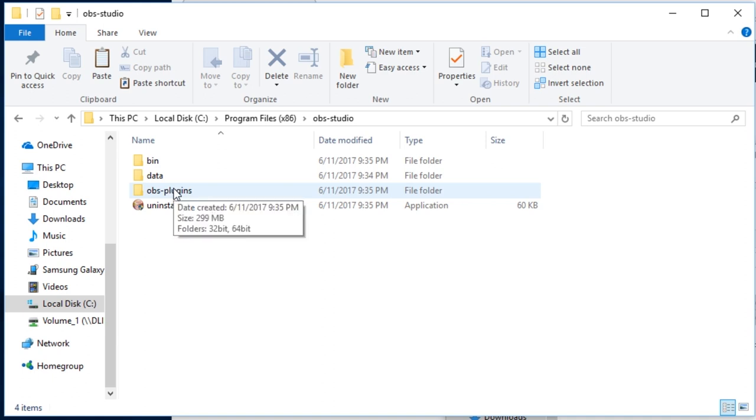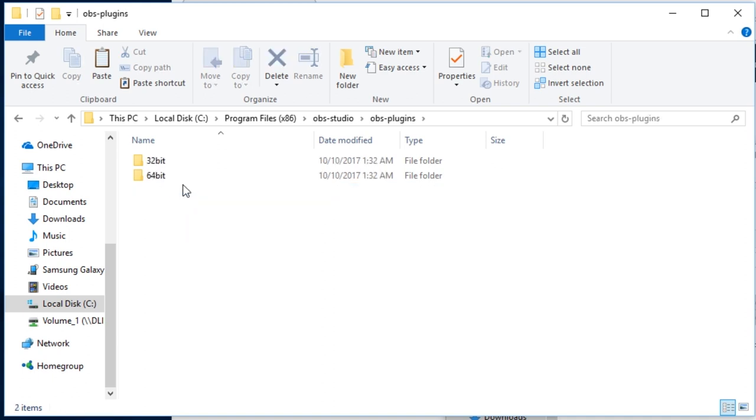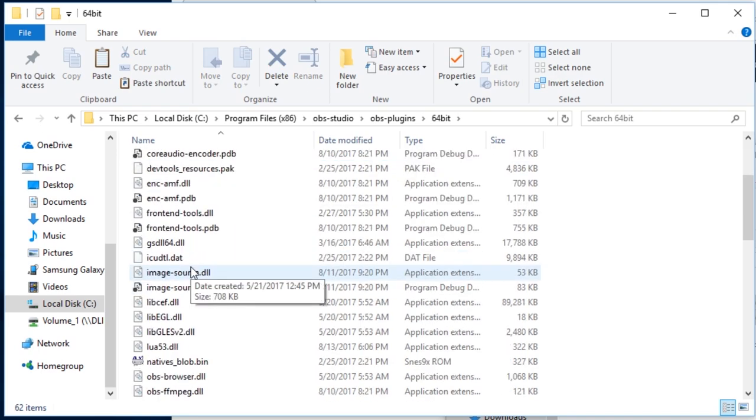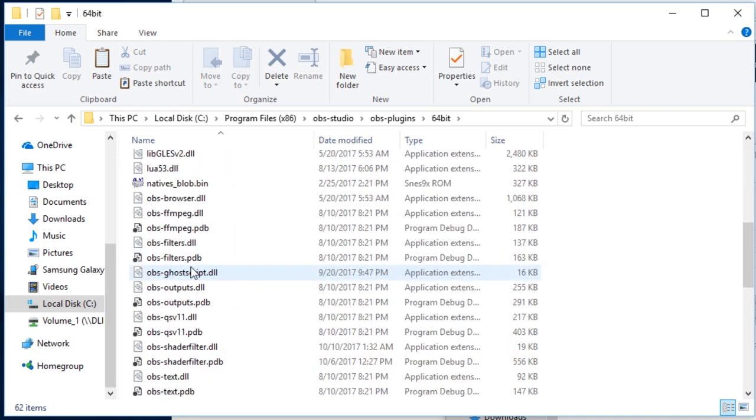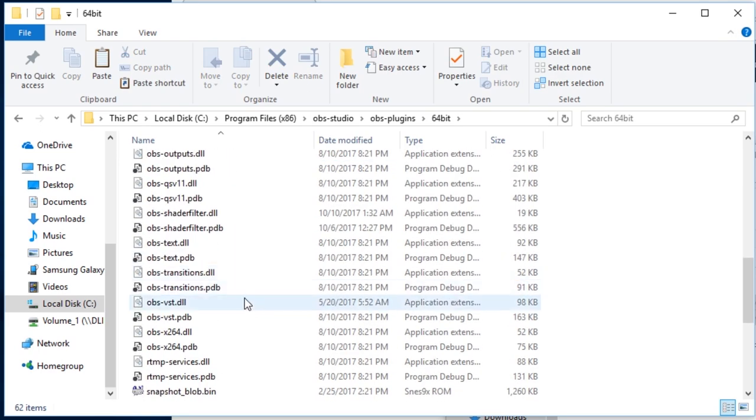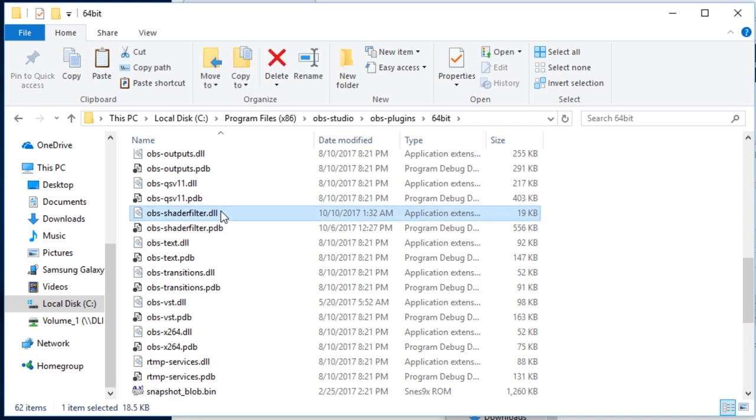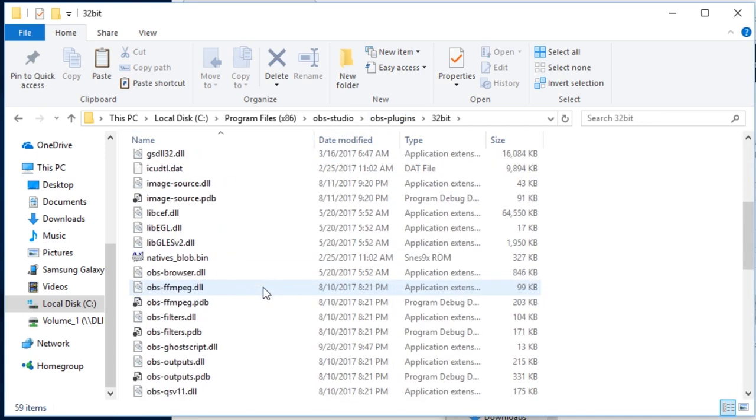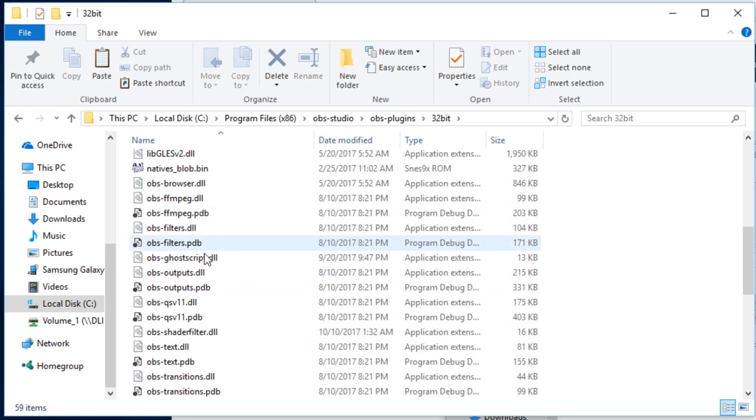The structure of this and most other plugins is in the OBS plugins folder. Depending on your processor type, either in the 64-bit or the 32-bit folder, you'll have the DLL here, similarly in 32-bit.